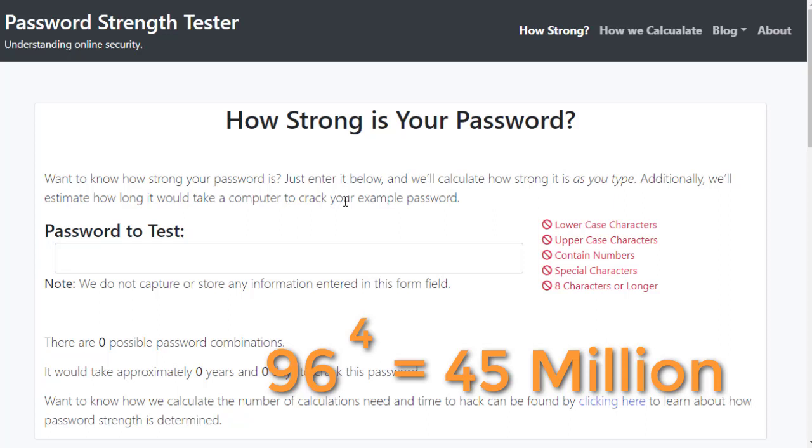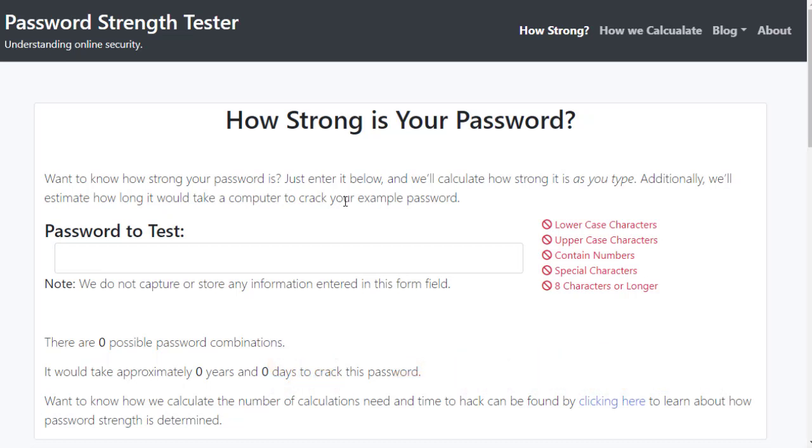If someone were to just start typing in A-A-A-A, A-A-A-B, etc., that would take them 45 million times before they hit every possible combination.